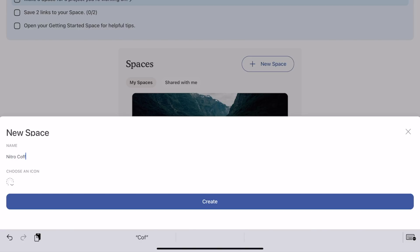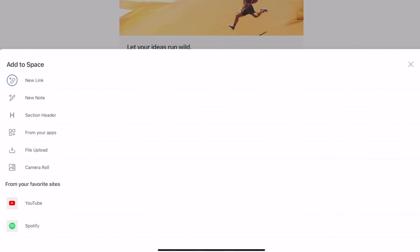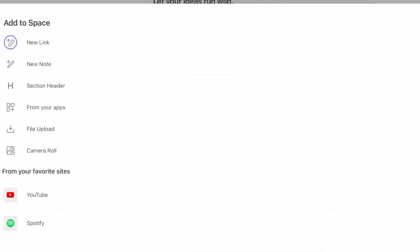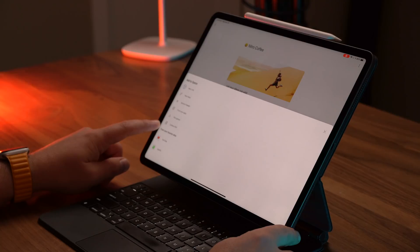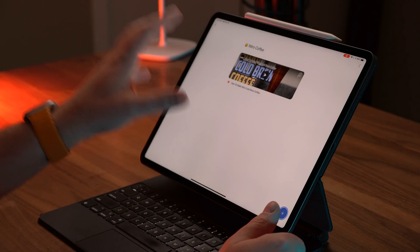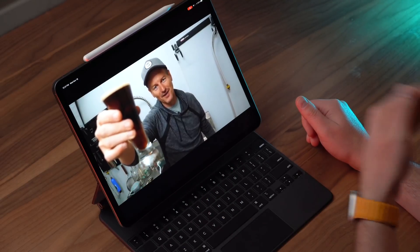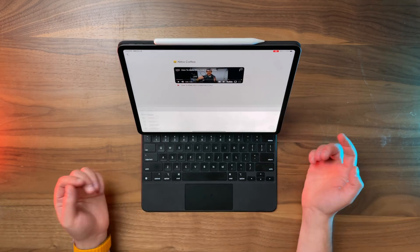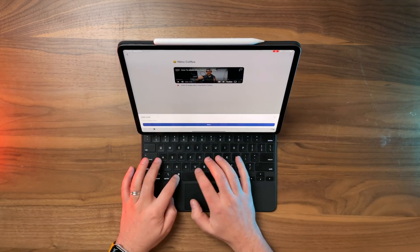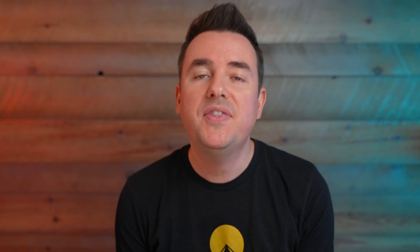It's all about spaces. I'm going to create a new space called 'Nitro Coffee' and give it an icon — a smiley face. When I hit the plus icon, I can add a new link, new note, section header, something from my apps, a file upload, camera roll, YouTube, or even Spotify. I'm going to paste in a YouTube URL and look how it shows up — a nice little card. When I hit play, it plays right here without kicking me out into YouTube. I also added a link to an article, which created a nice card that I can rearrange.